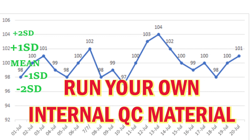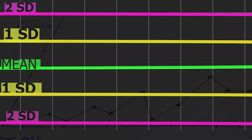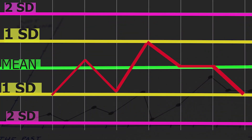Hello friends, welcome to Techker's channel. This is for the medical technologist by Eartek. In this video, we will discuss about using our own internal QC material for quality control.